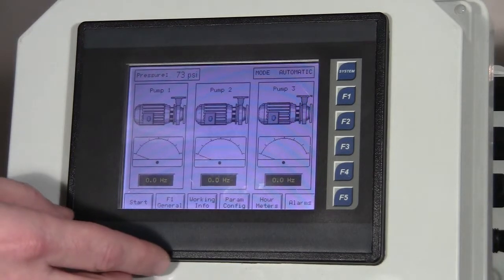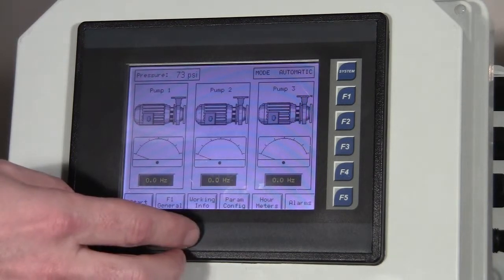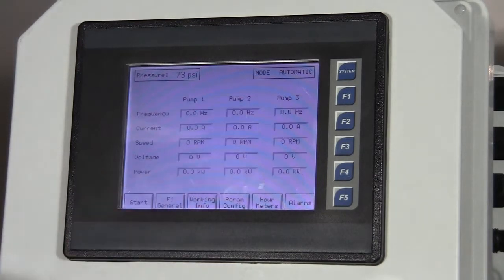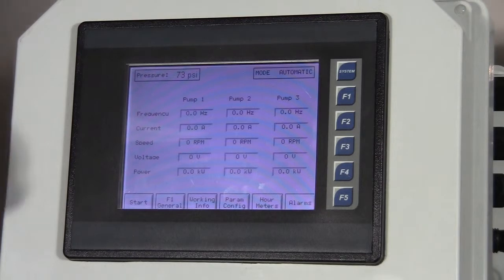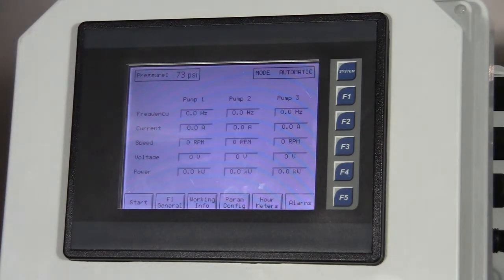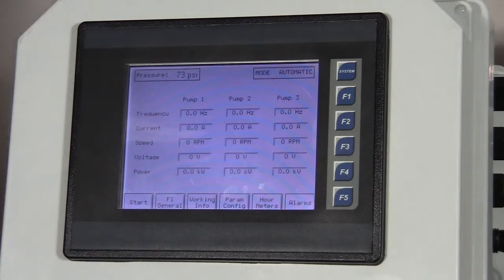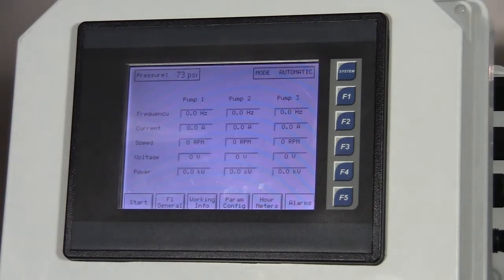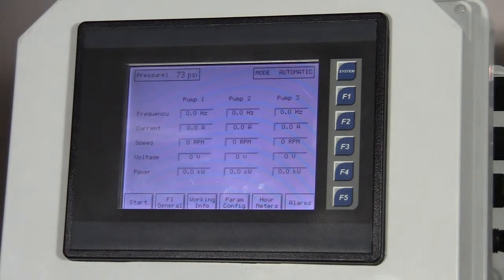The next screen is the working information. This screen gives us real-time data on current and speed and voltage levels and so forth of the three drives as they're running.